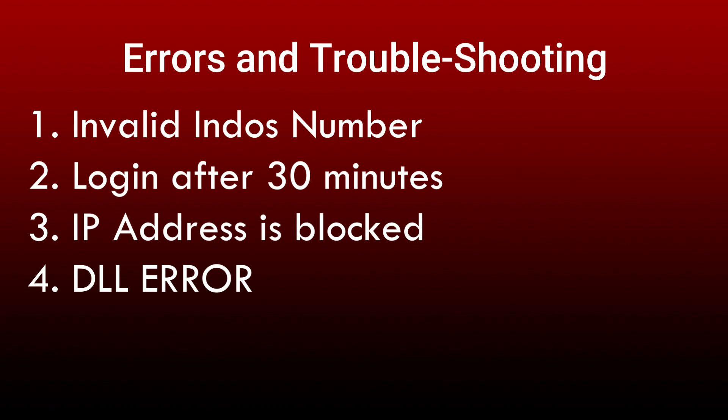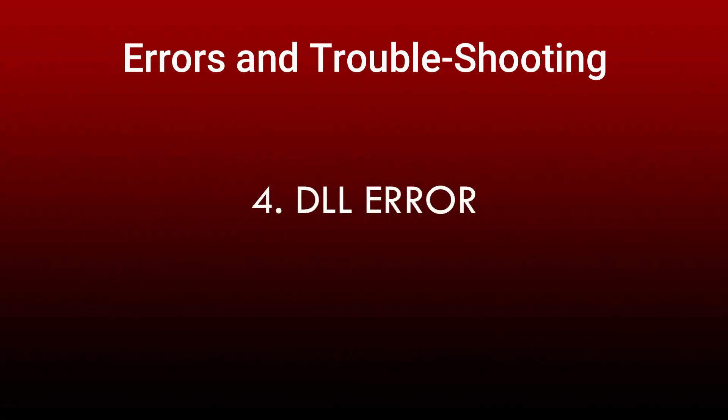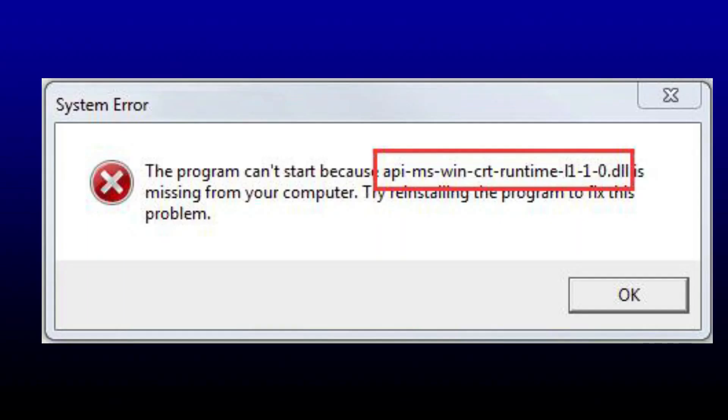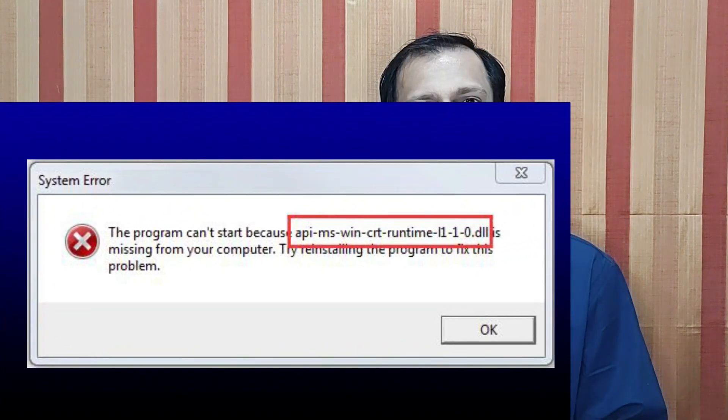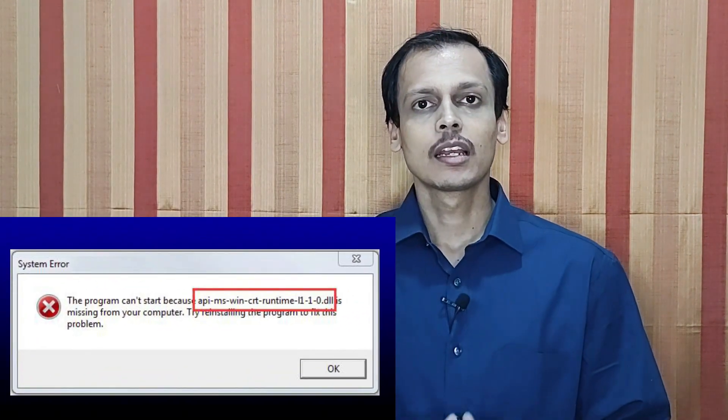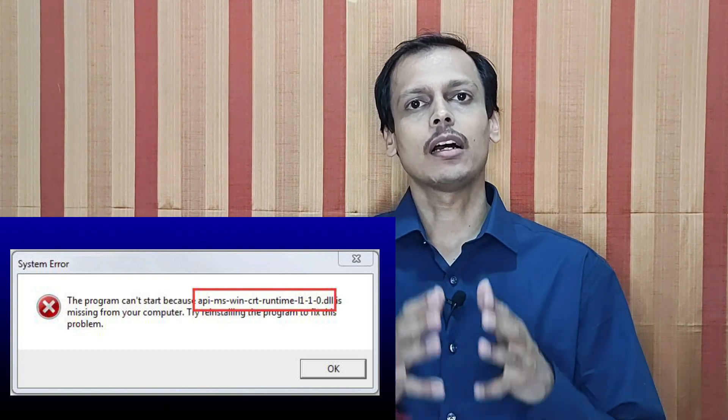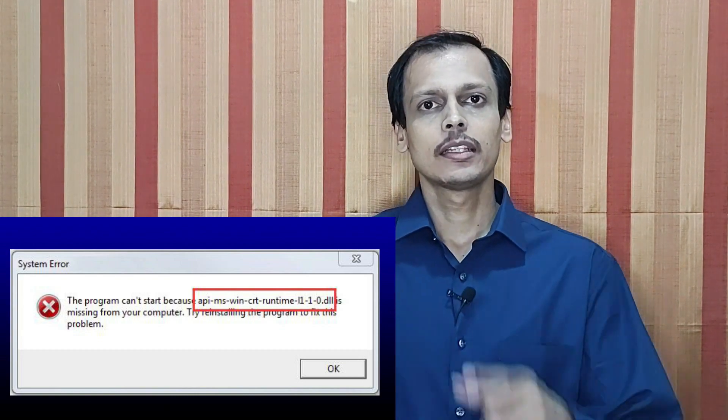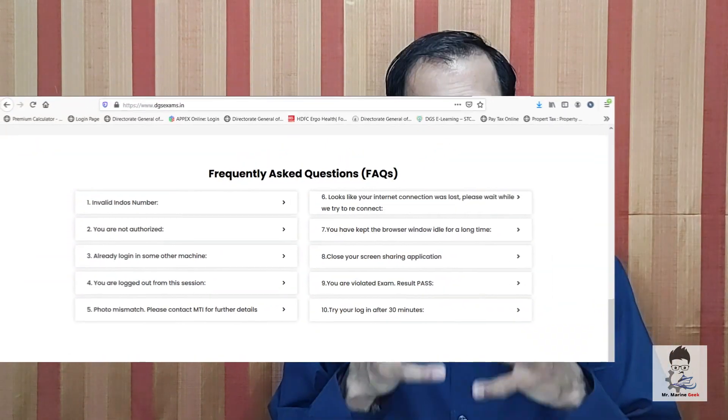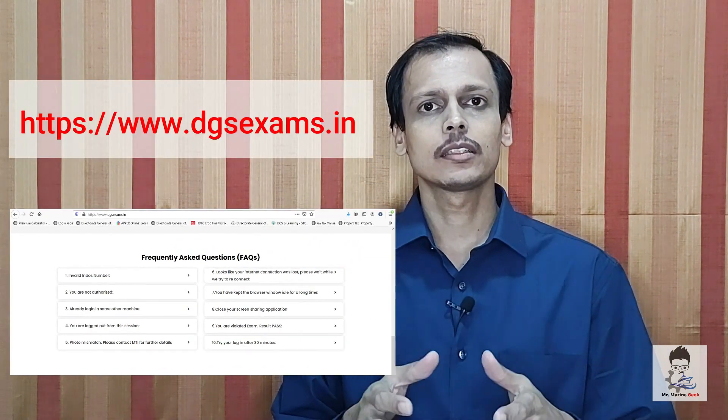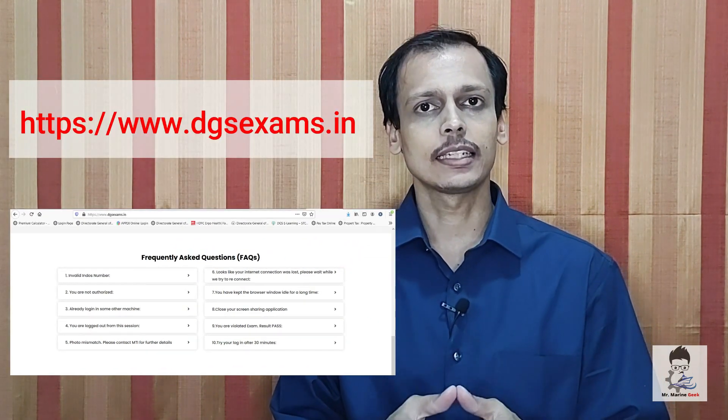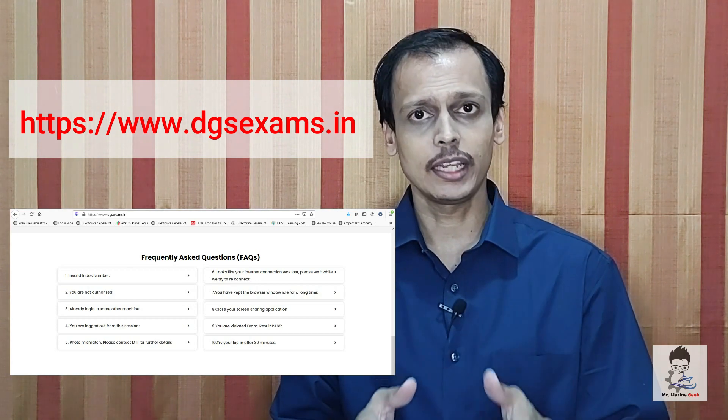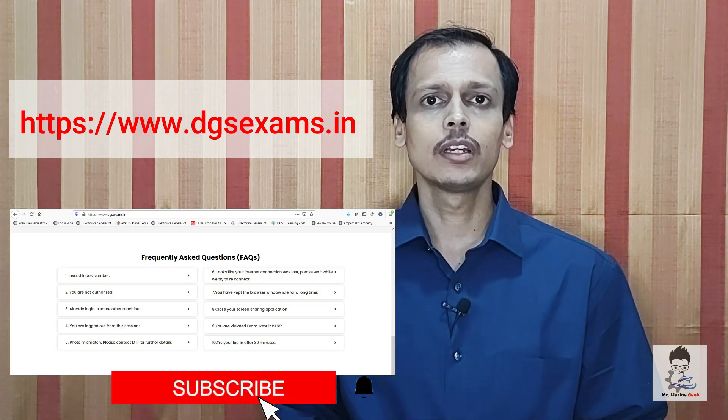Let's go to the next fourth error: DLL error, and we will see in brief how to deal about it. The DLL error which some of you might face - this complete video has already been uploaded, the link is given over here. There are other errors as well a person can find out, and those troubleshooting measures are clearly given on the DGSExams.in website. Please do check that out.